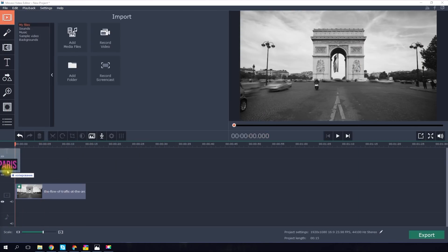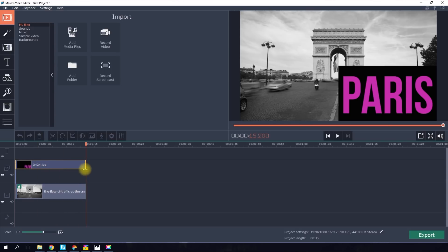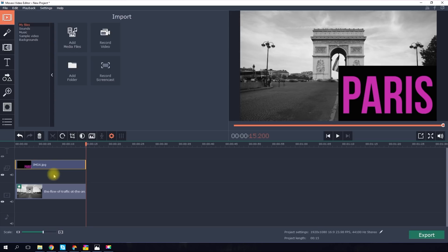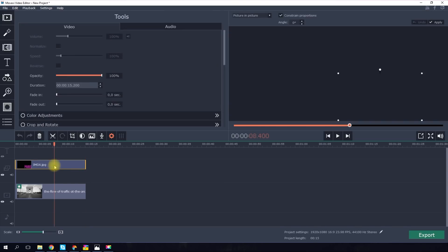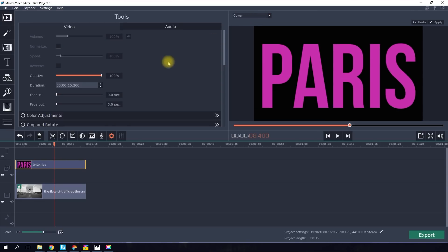The second method. Take the desired image with the text. It's important that the text is plain and easily differentiated from the background. Add it to your video editor project. Place it above the main video. Choose the Cover option. And then click the Clip Properties button.